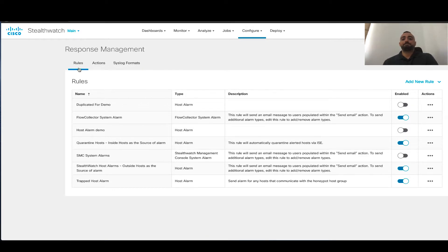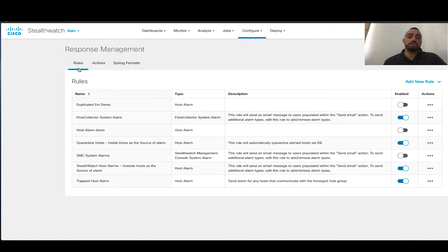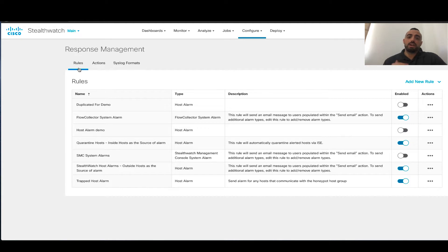Basically, a response is a set of rules associated with actions, and then these actions will trigger once these rules are matched. The Syslog Format is used if you need to configure a special Syslog Format to be used in certain types of actions.